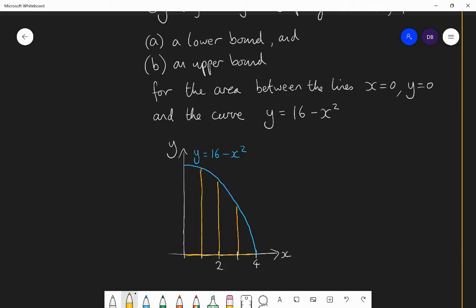If I want a lower bound for my area, I want an area of various rectangles which are less than the area that I require. So if I create rectangles that go under the curve — there's my first rectangle, there's my second rectangle, there's my third rectangle. My fourth rectangle actually has zero height because my final point is on the x-axis. So my four rectangles create a lower bound for my area.